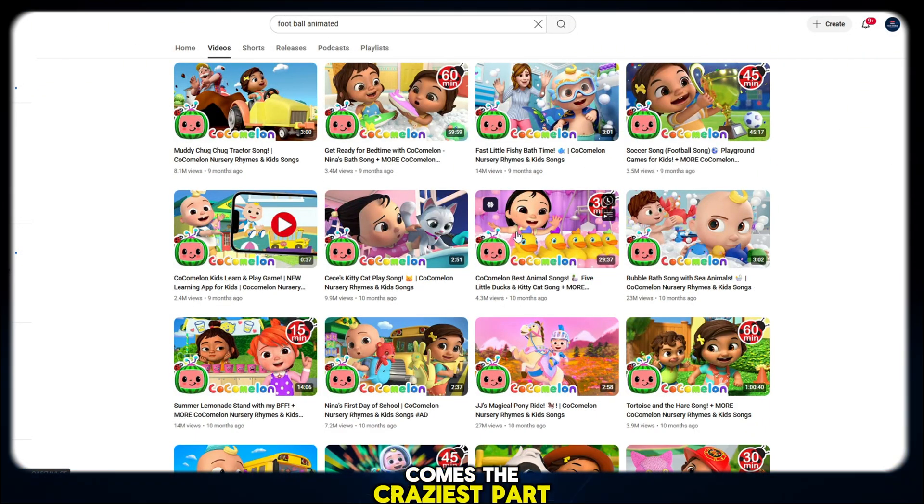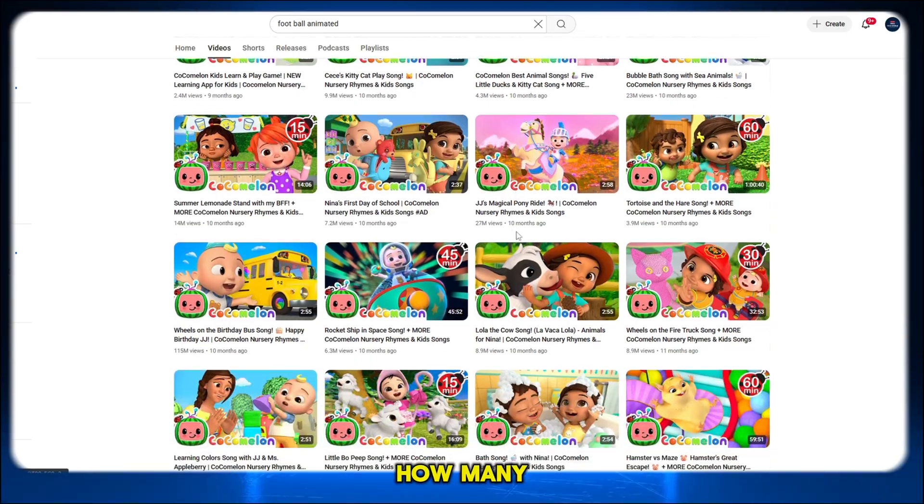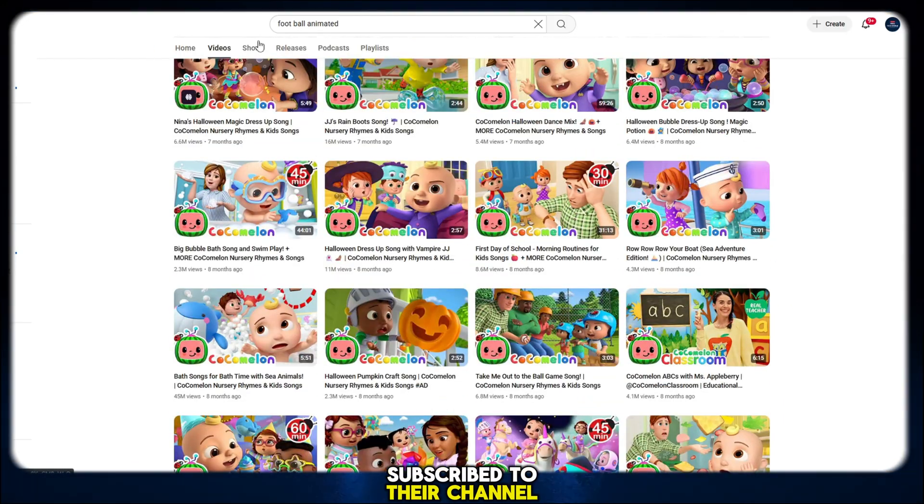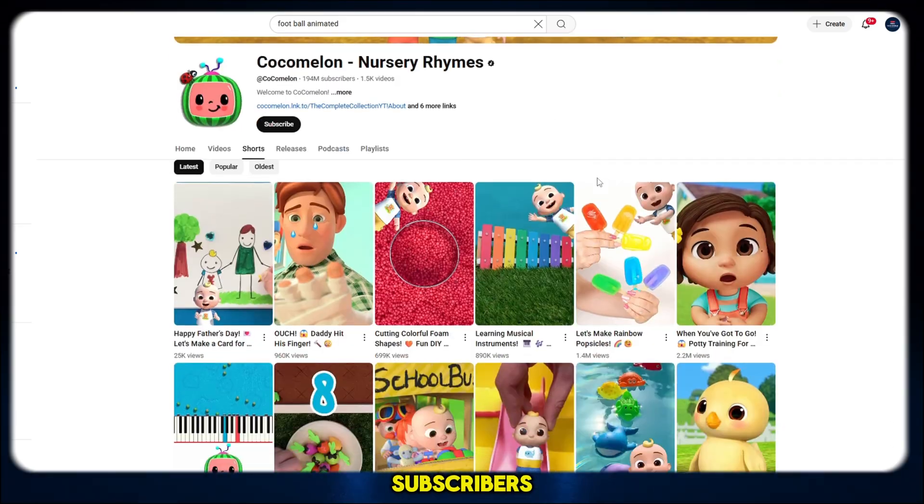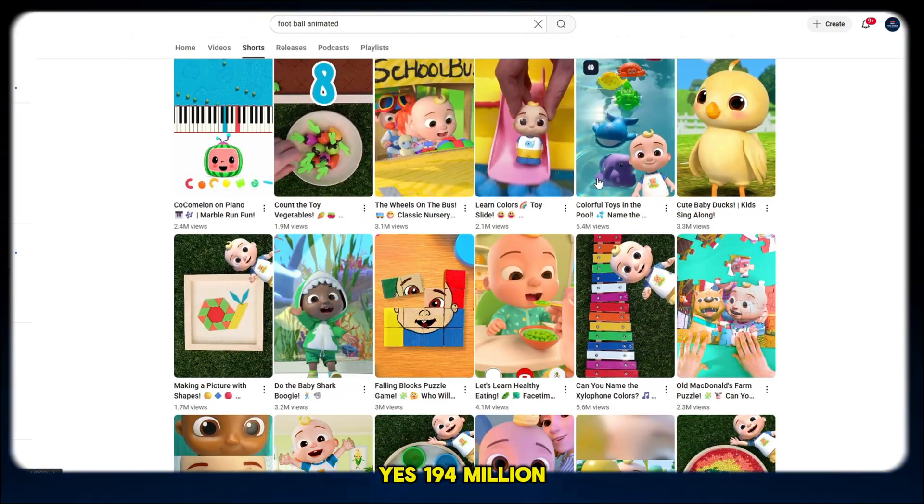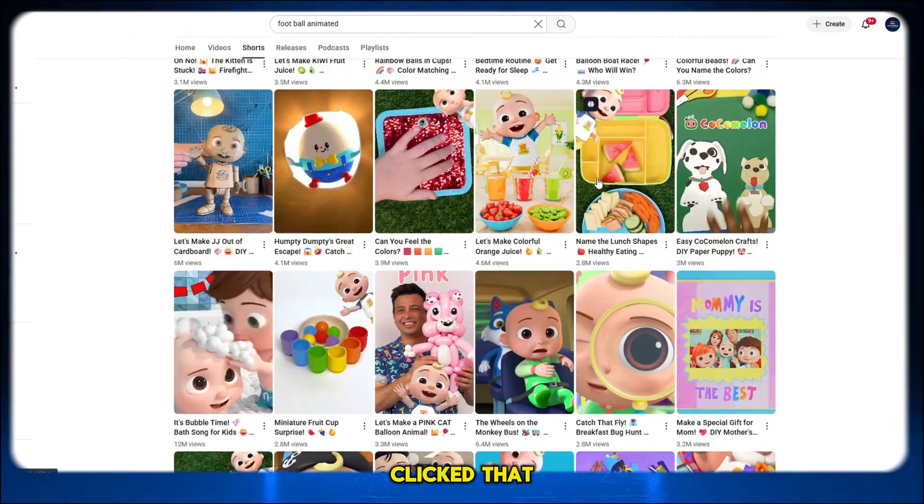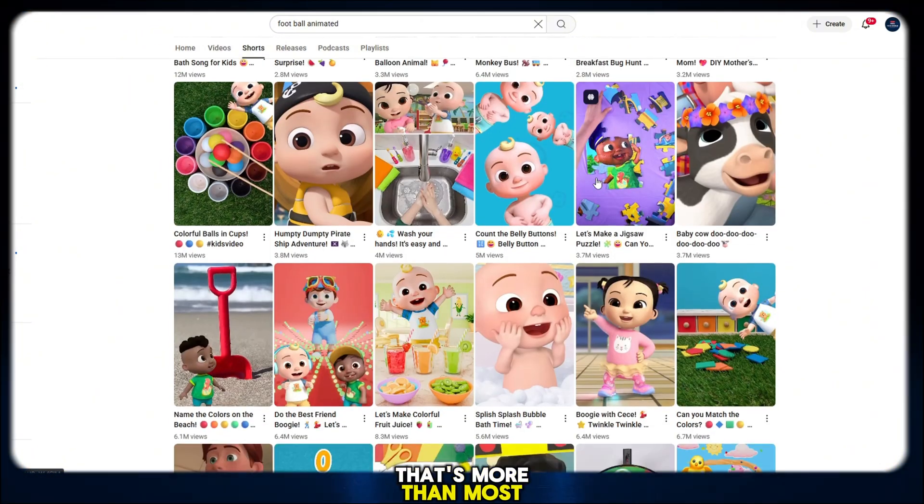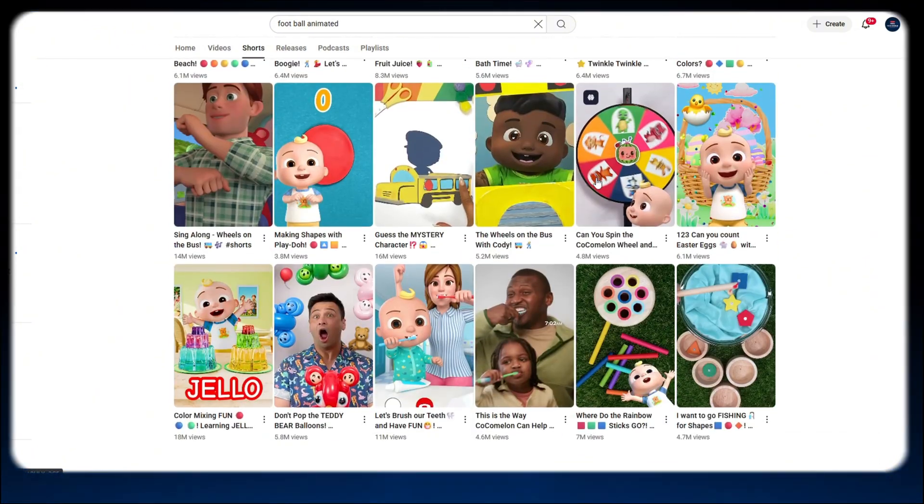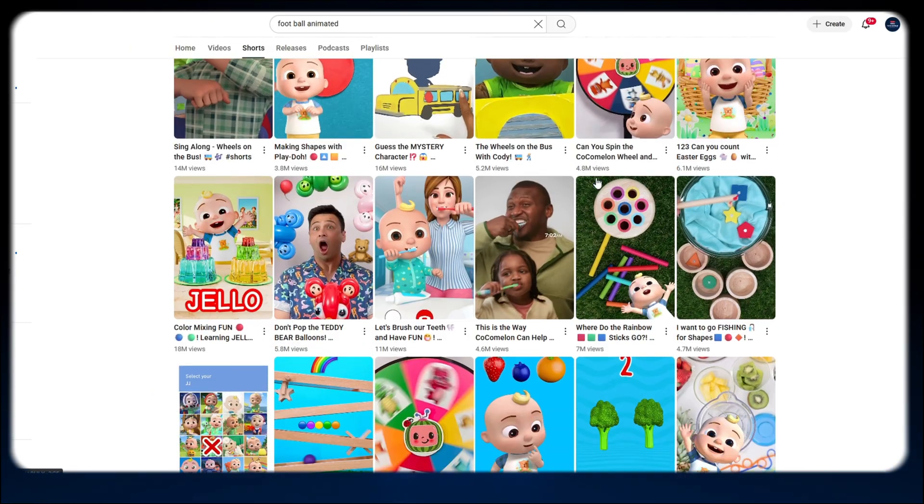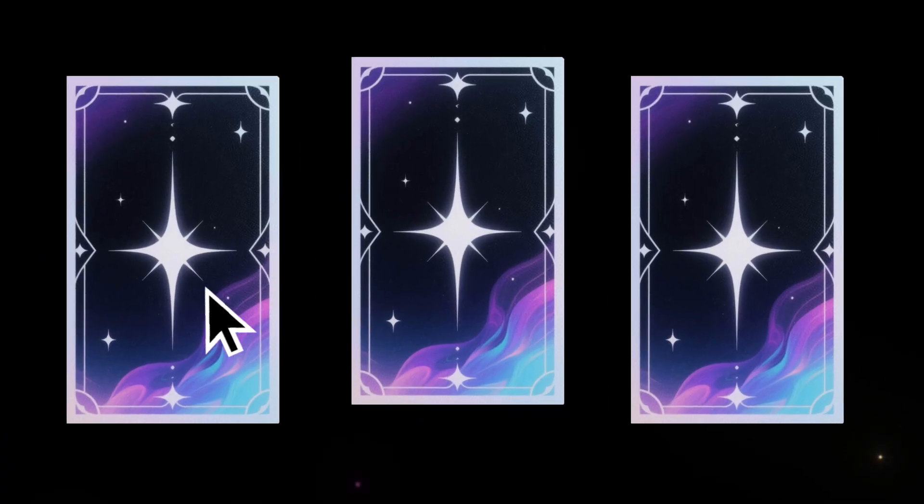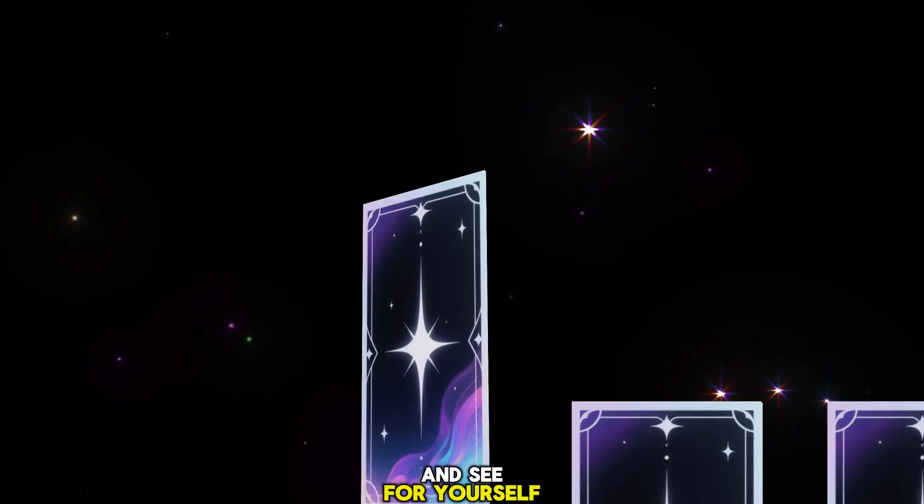Now here comes the craziest part. Do you know how many people have subscribed to their channel? A jaw-dropping 194 million subscribers. Yes, 194 million real people clicked that button. That's more than most countries have in population. I know it sounds unreal, but it's true. You can check it right now. Just visit their channel and see for yourself.